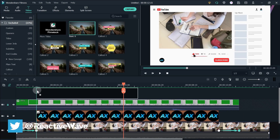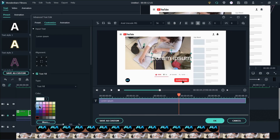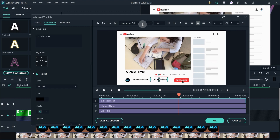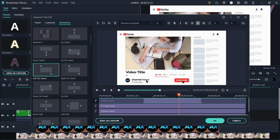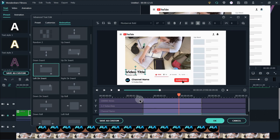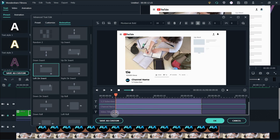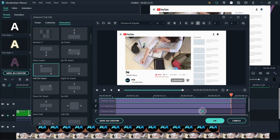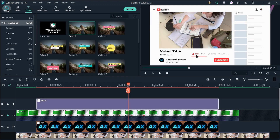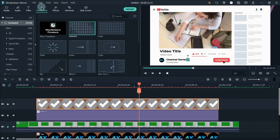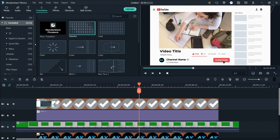Now bring any title to the timeline. We have to write our video title and our channel name. Now we will add the animation to our text — go to the animation tab and apply this animation to all the text. Again change the animation duration to 1 second. You can also add a verification sign with your channel name — just drag the verification sign to the timeline and adjust its size. Now add the dissolve transition to the verification sign and adjust the duration of the transition.